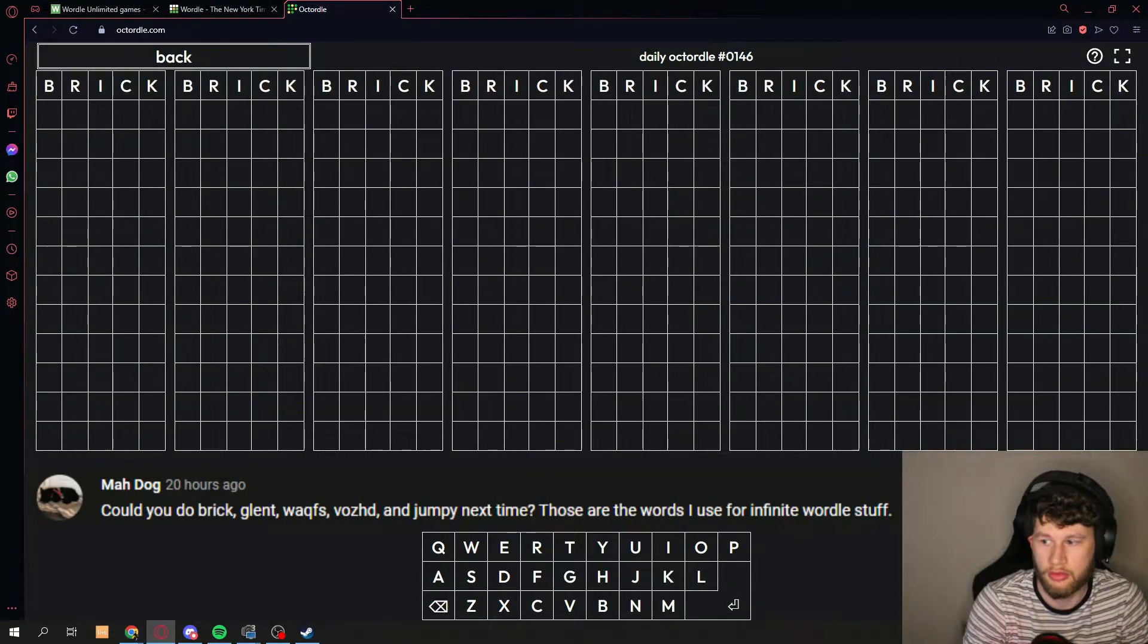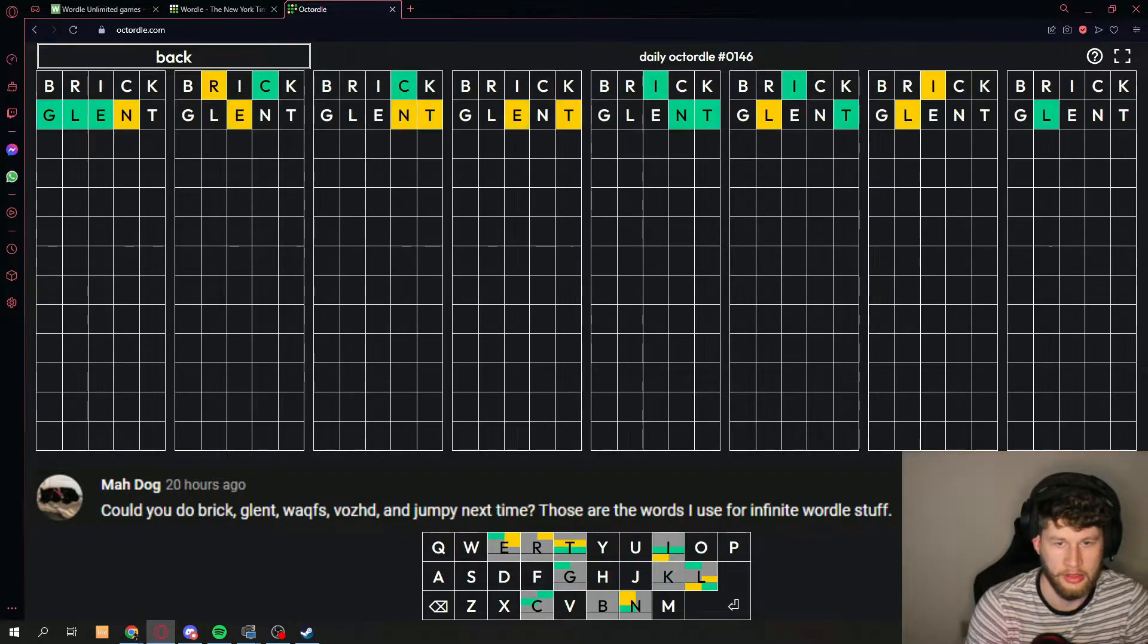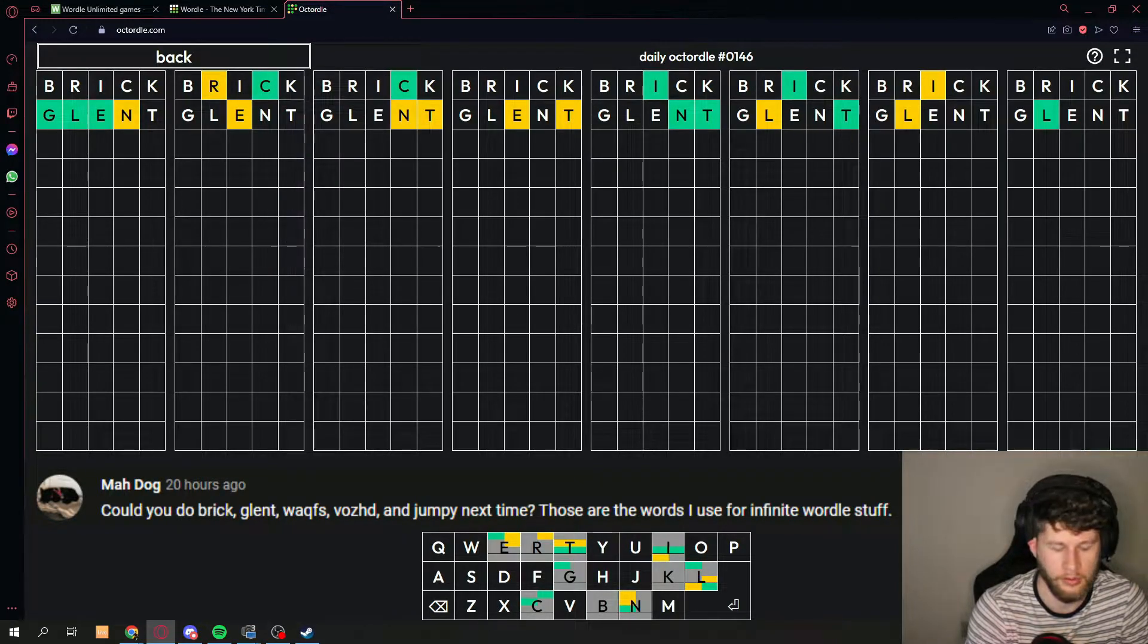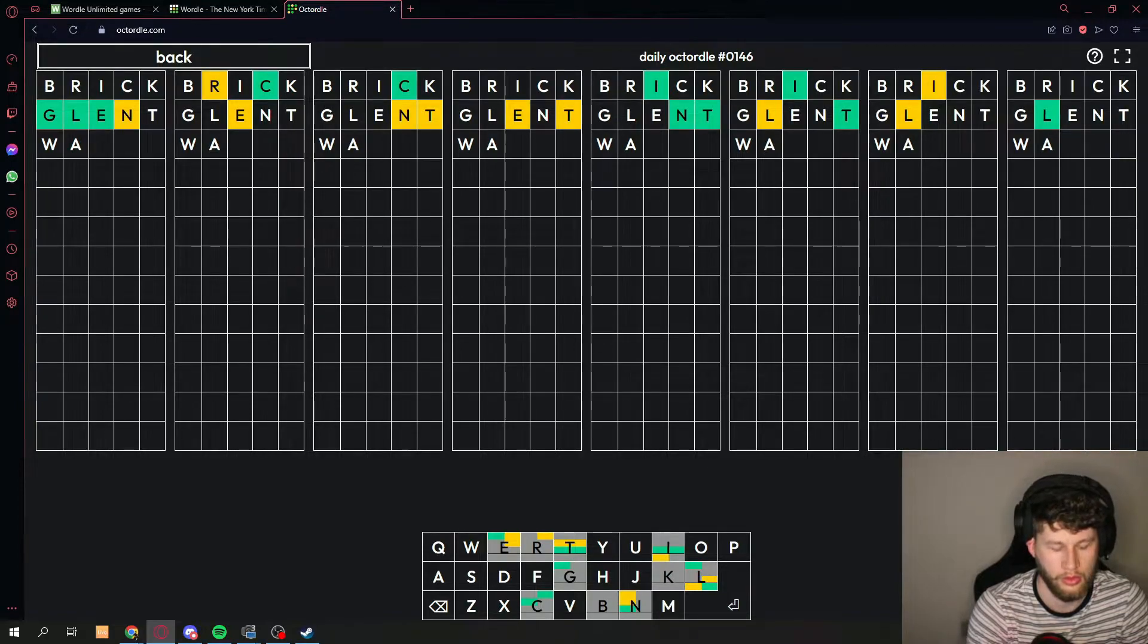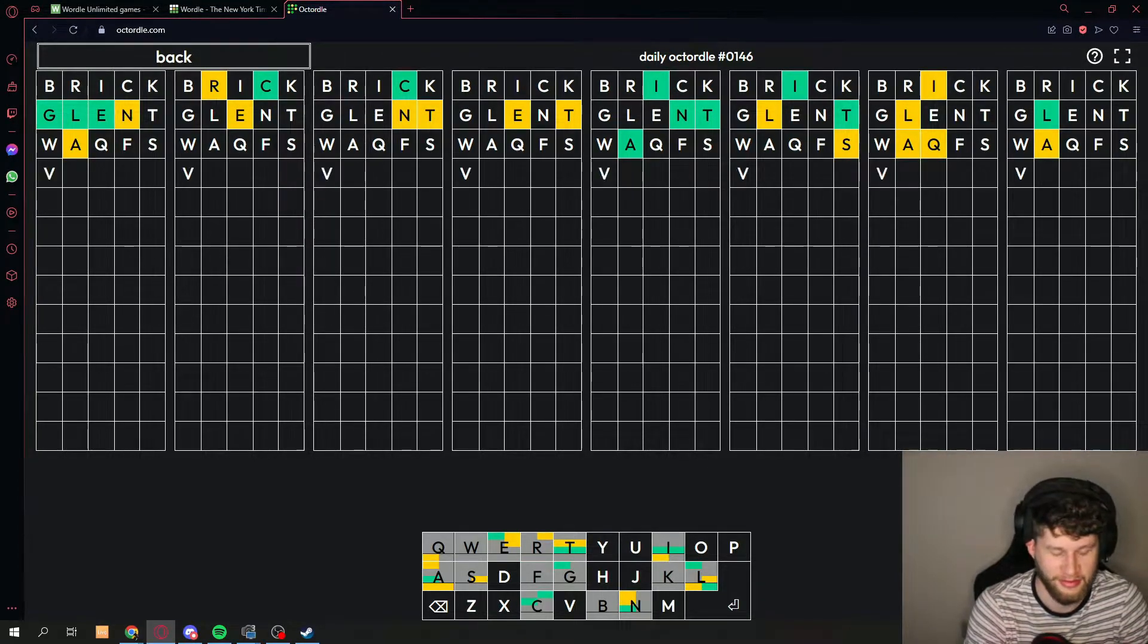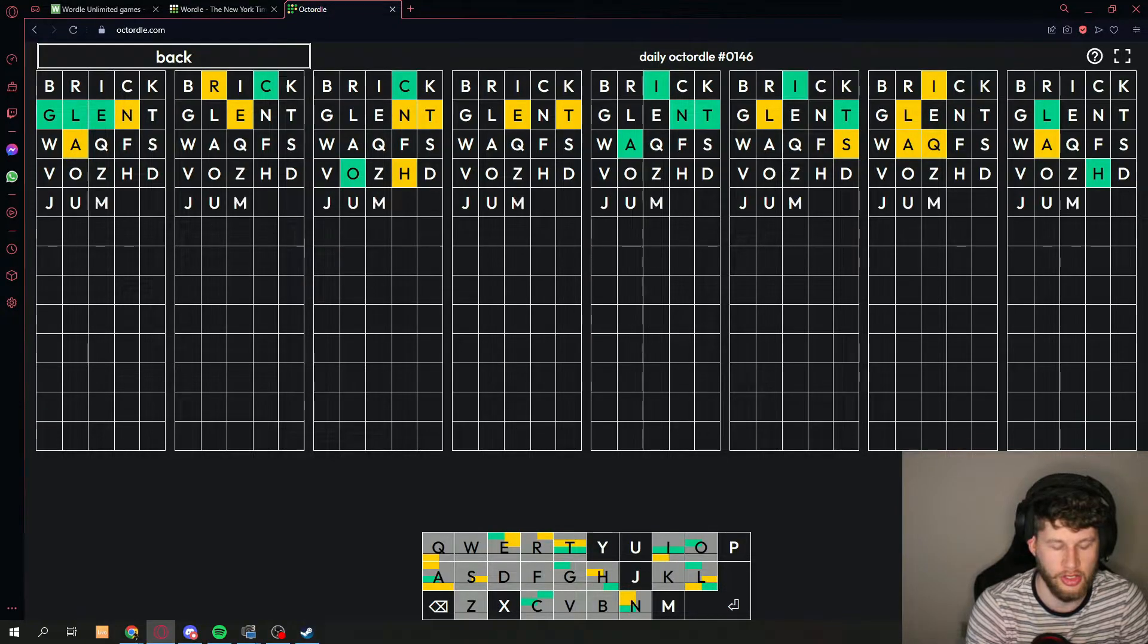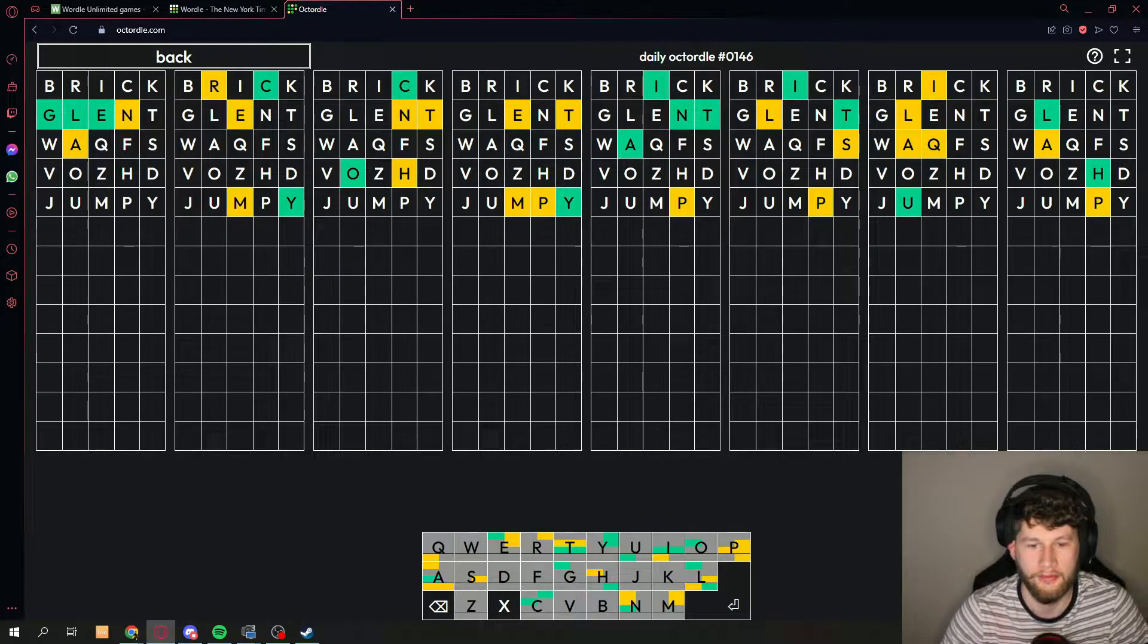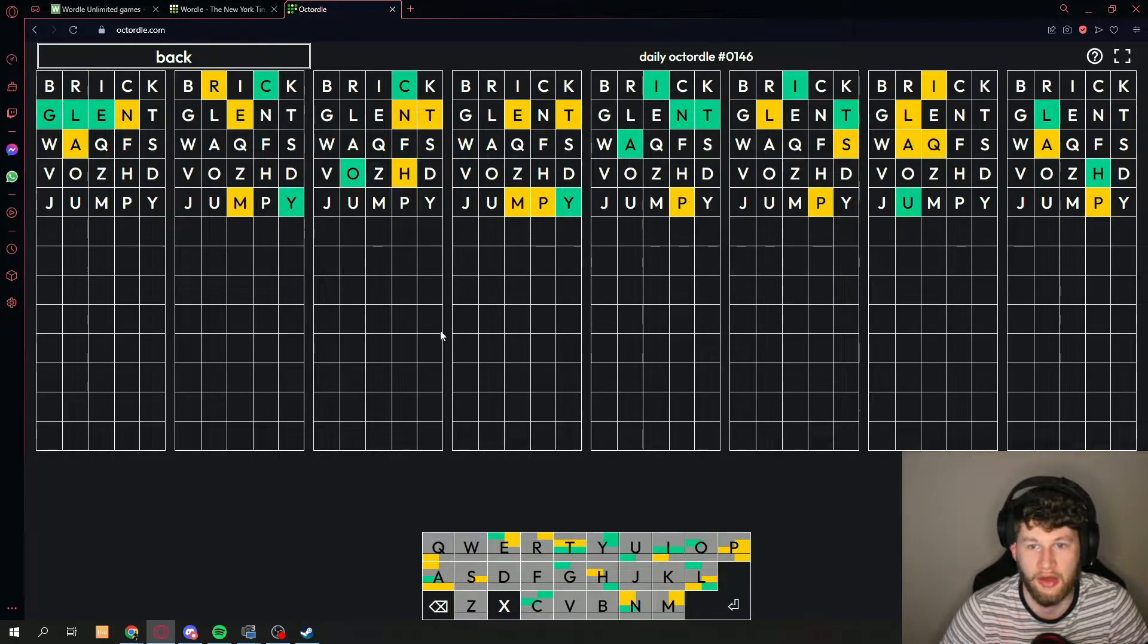We got the words brick, glent, vase HD, and jumpy. All right, we have eight guesses left, so we have to get all of them now.